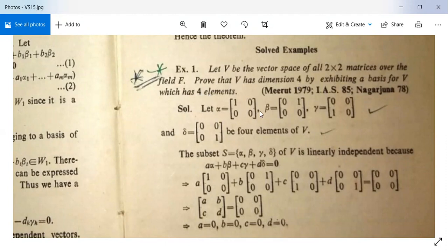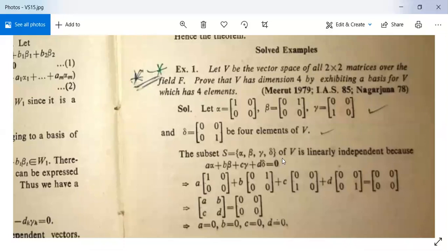Solution: Let four vectors be α = [[1,0],[0,0]], β = [[0,1],[0,0]], γ = [[0,0],[1,0]], δ = [[0,0],[0,1]]. These are four elements of V. The subset S = {α, β, γ, δ} is linearly independent because aα + bβ + cγ + dδ = 0 implies a = b = c = d = 0.